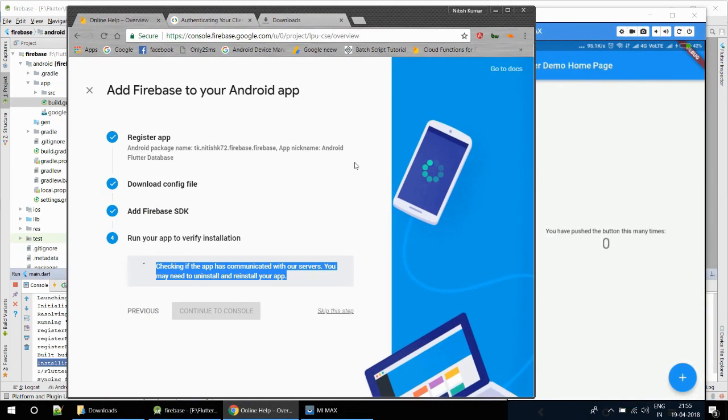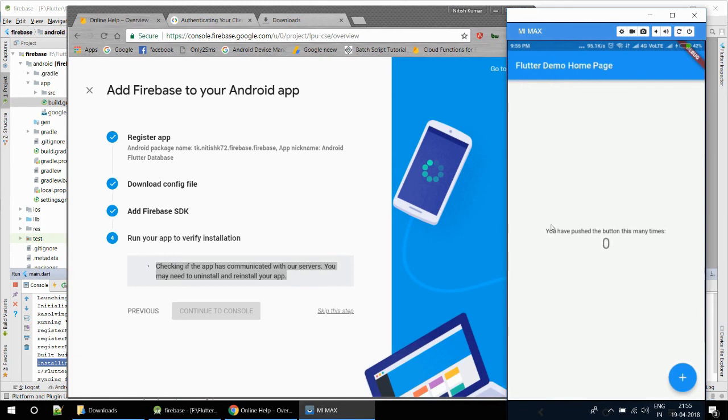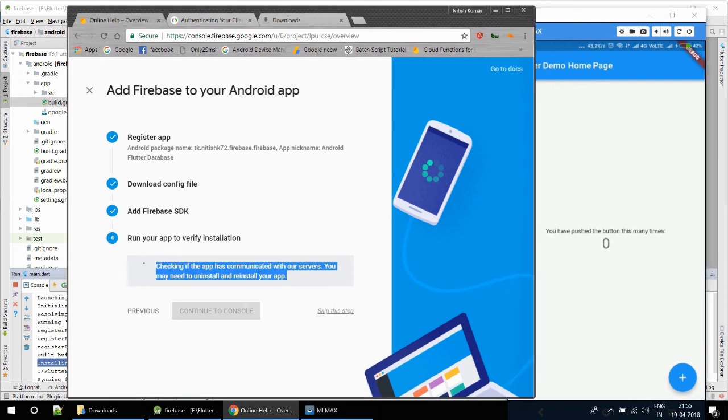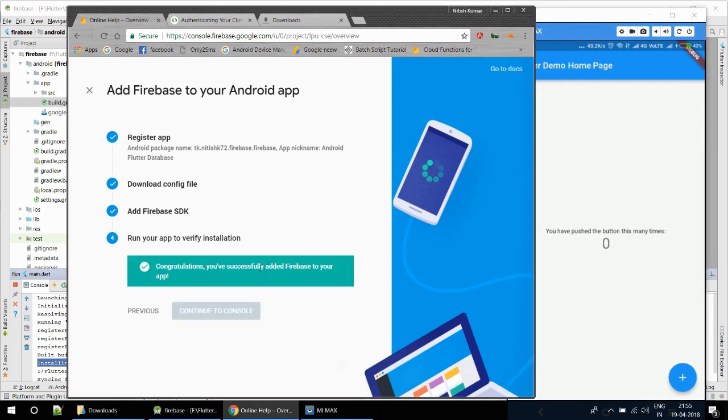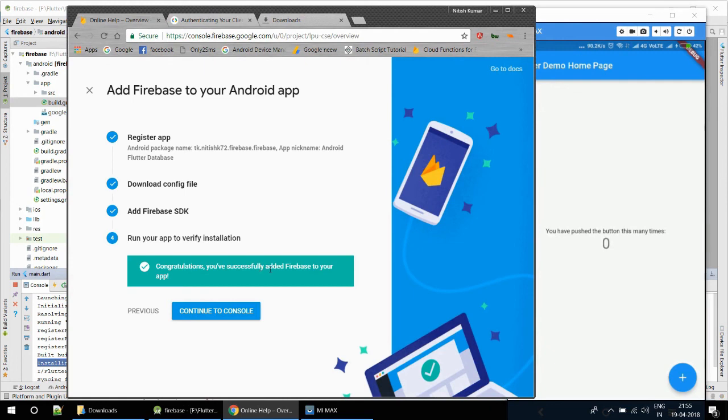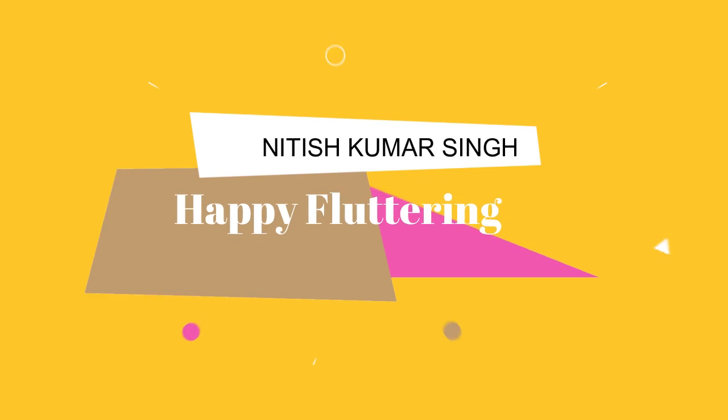I haven't modified that code, I had only added that Firebase SDK. It will take five to ten seconds. Okay, congrats, your app has been successfully added to Firebase and now we are ready to go. In the next tutorial I will discuss about something else like database. For now, thanks.